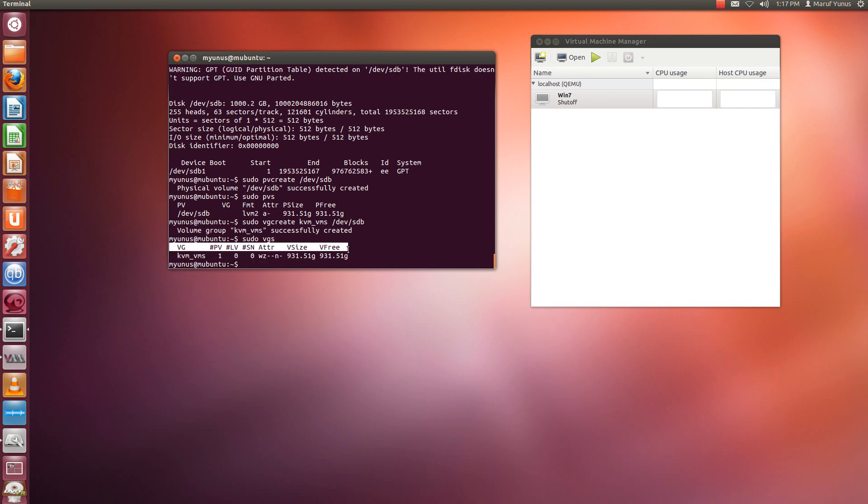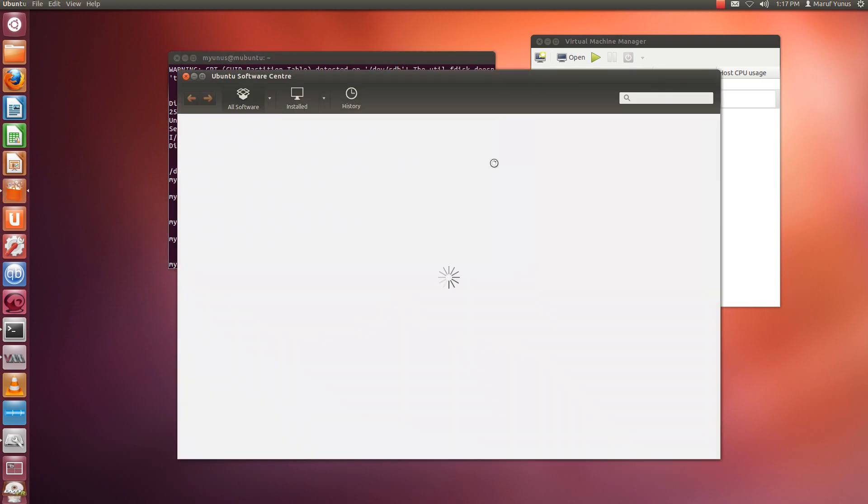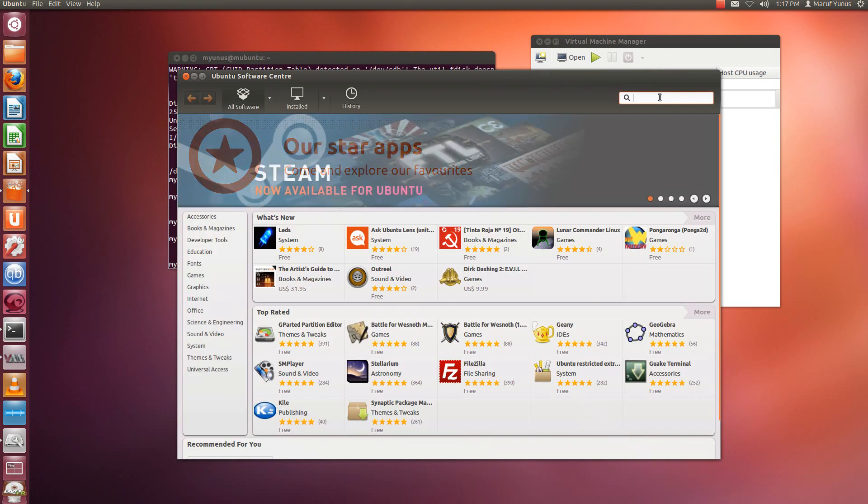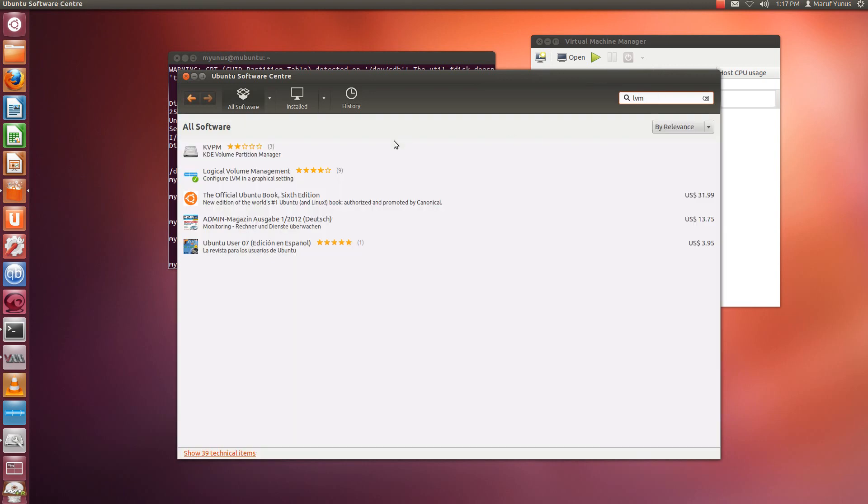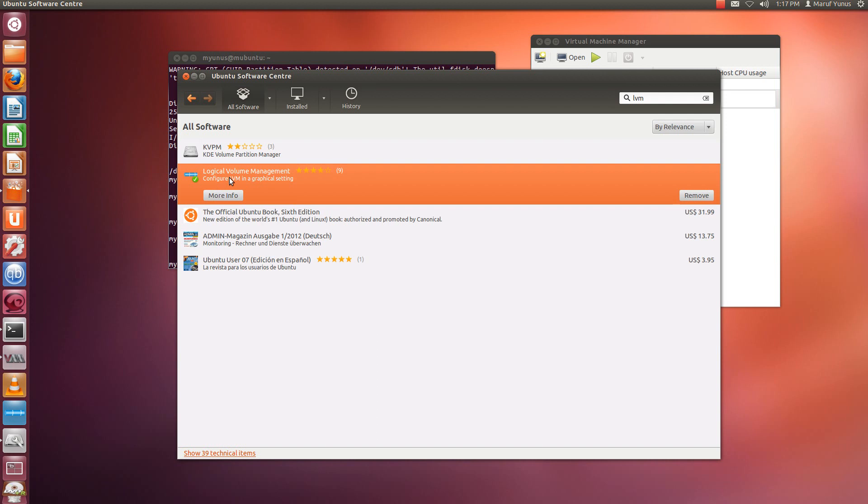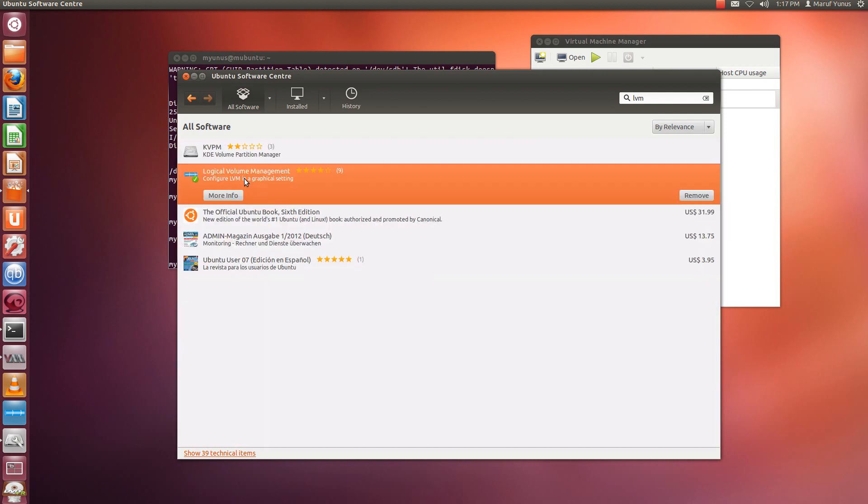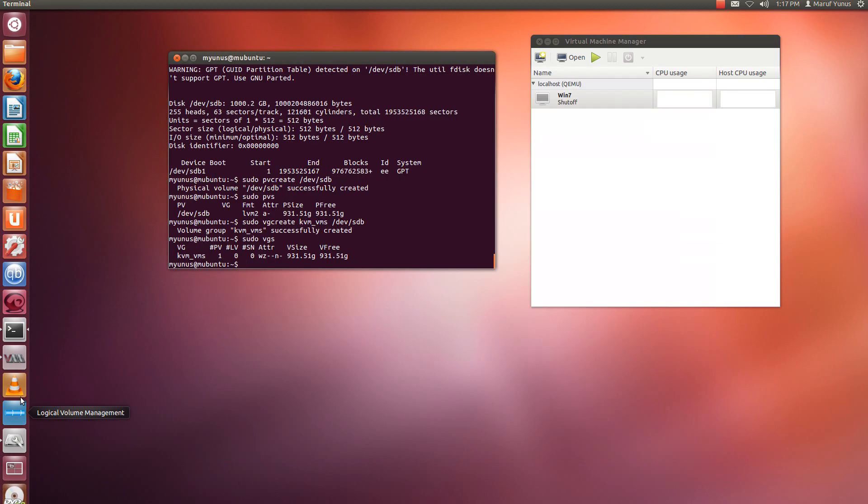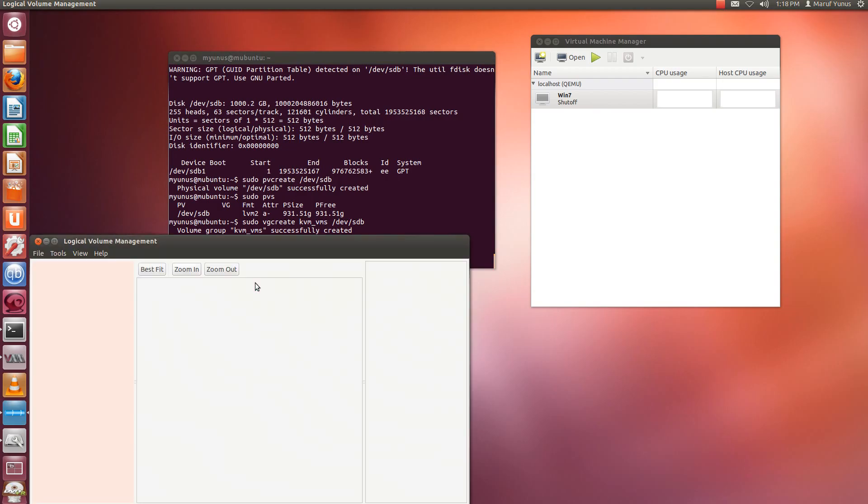So I have this created. Now there is also a GUI tool that you can use instead of using this, if you are not familiar with the command line, which is you go to Ubuntu Software Center and you look for LVM, and this is the GUI tool, it's called Logical Volume Management. So once you install it, you should be able to open it up as well like this. So I have it open already here, so I'm just going to open it up and I'm going to log in with my password.